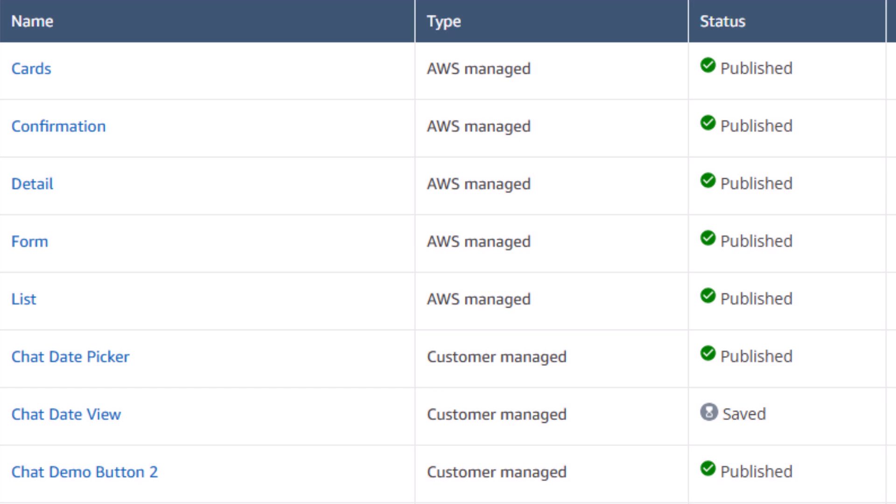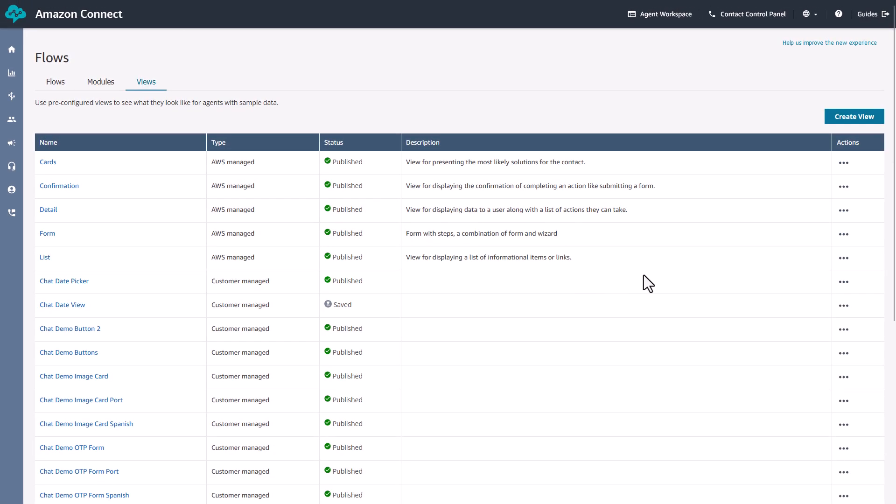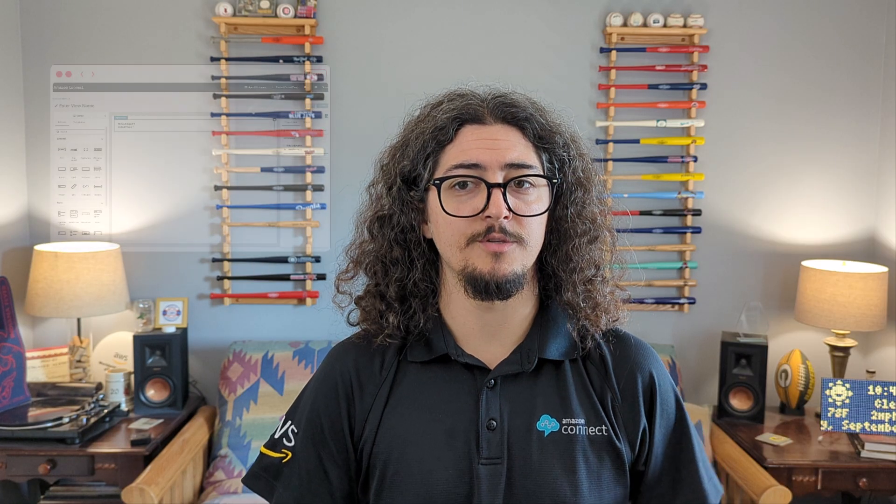To edit an existing view within the views list, find the view you want to edit. Select the view name to open it in the editor, or select the Actions menu and choose Edit. Make your desired changes using the no-code UI Builder, and don't forget to save your changes when you're done. If you're happy with the edits, publish the view to make it available in your Flows.